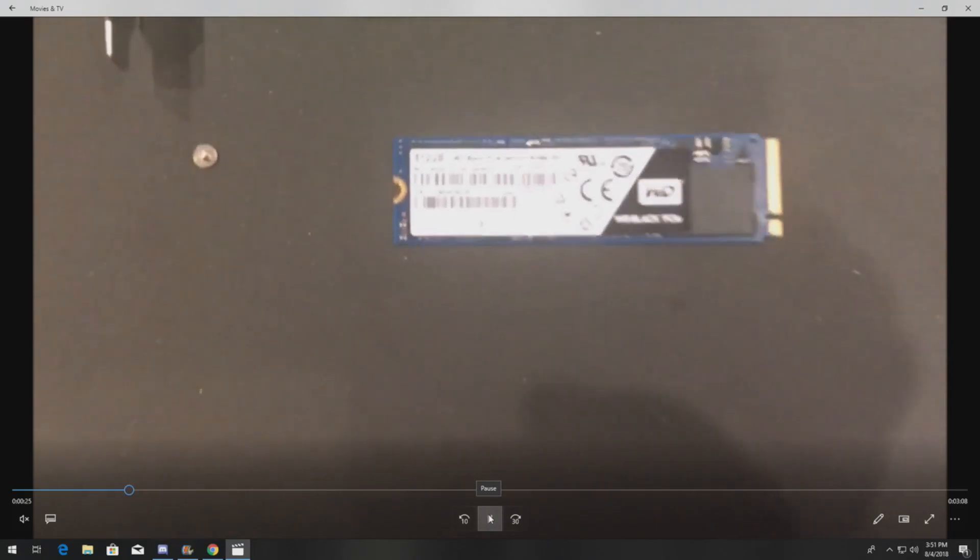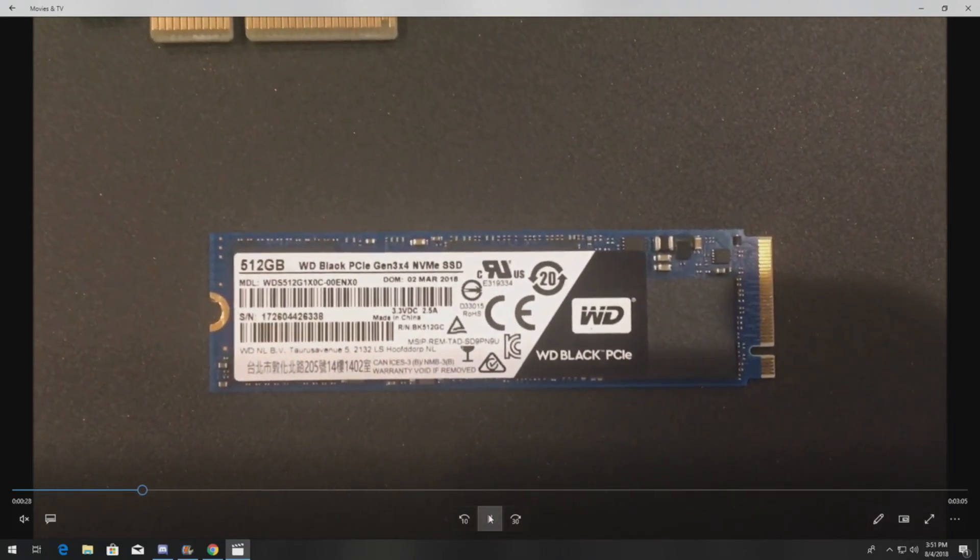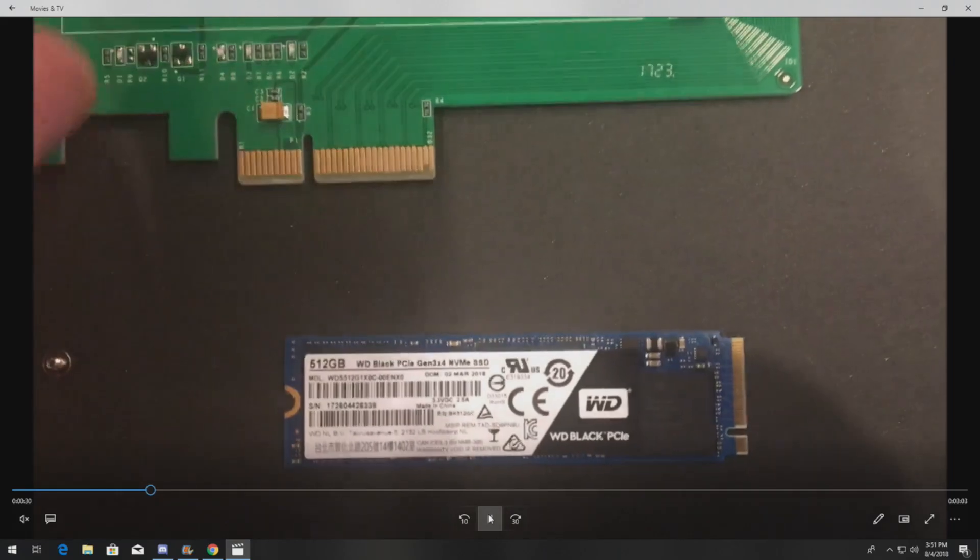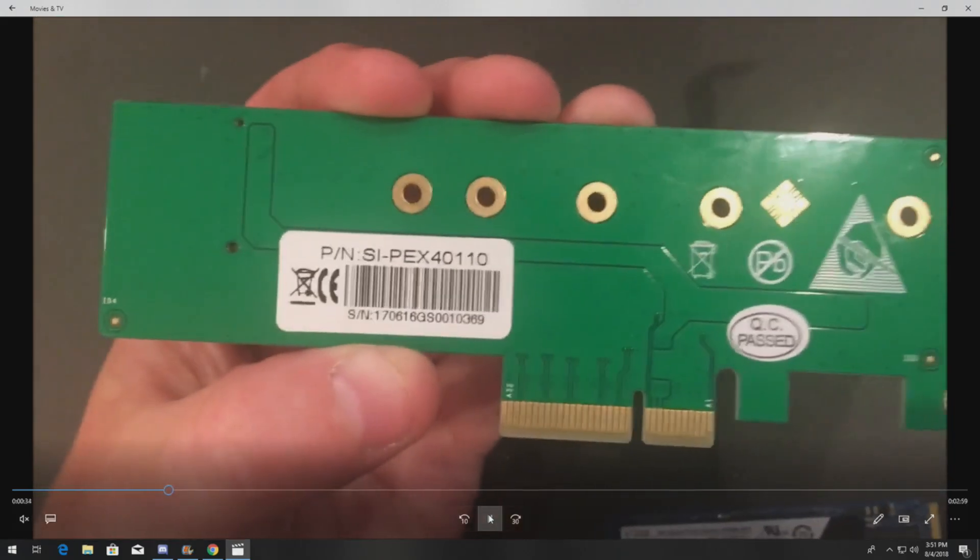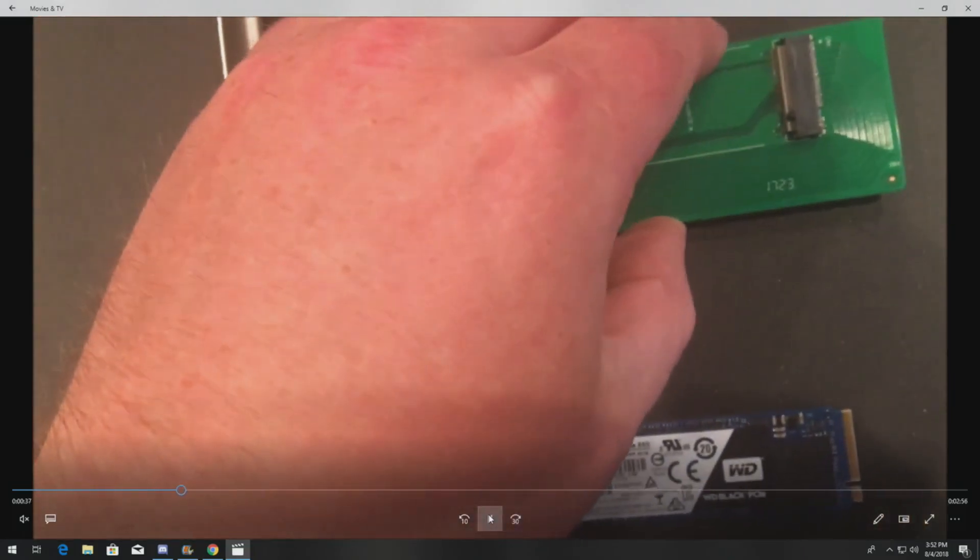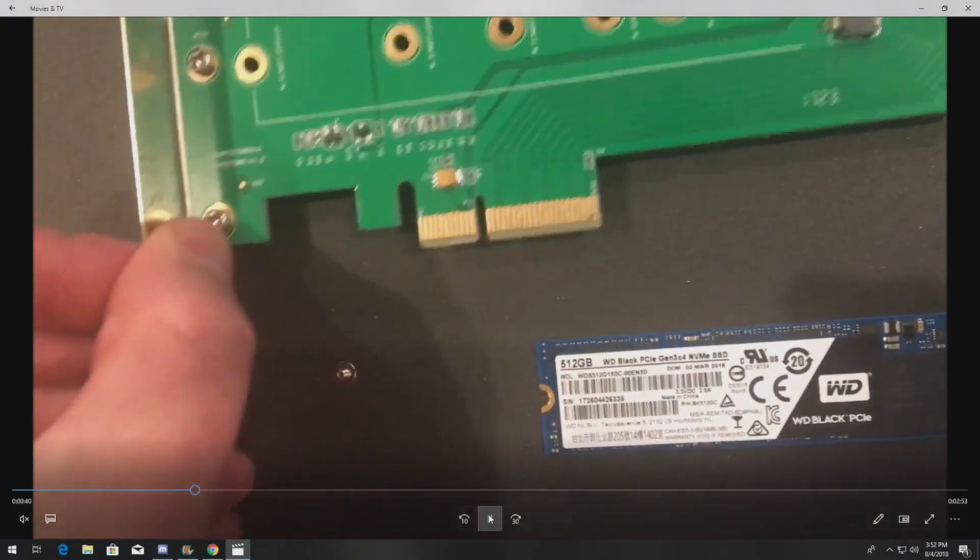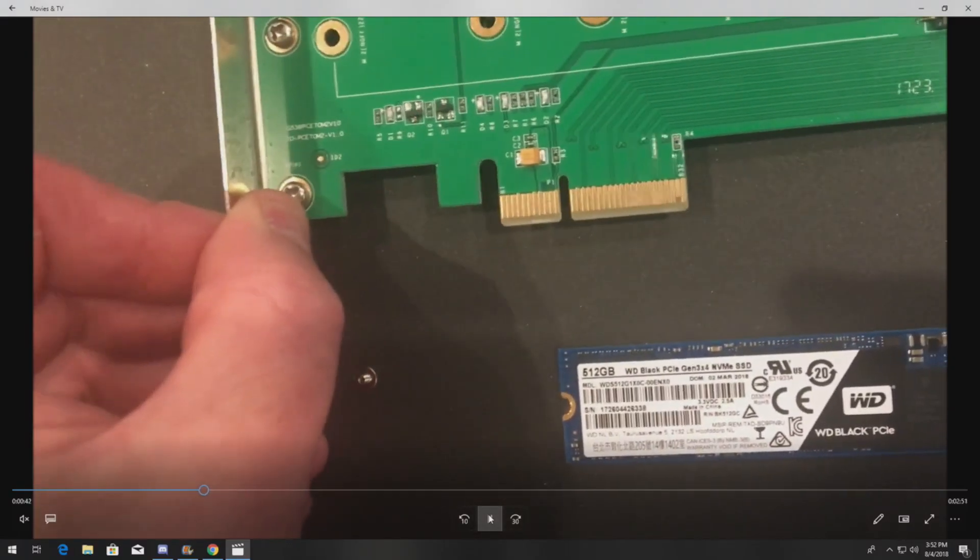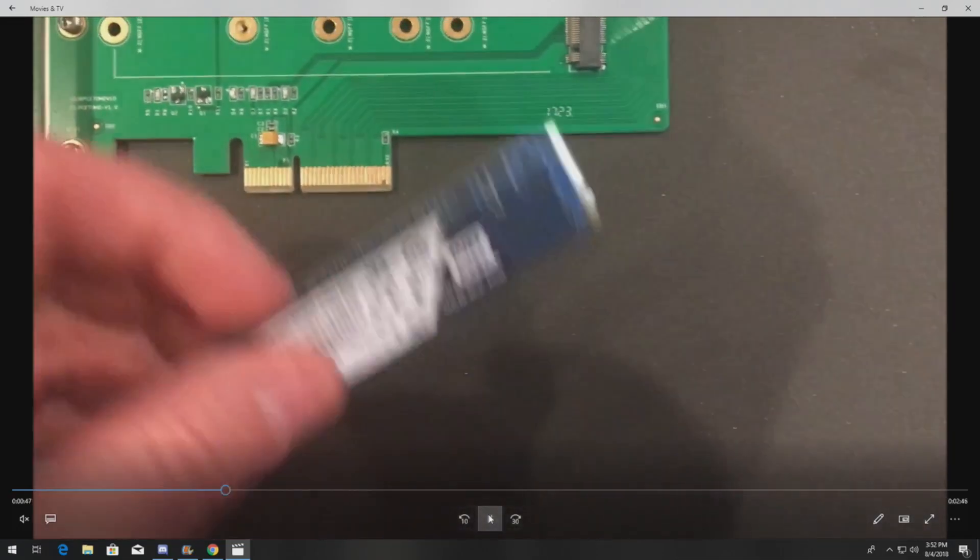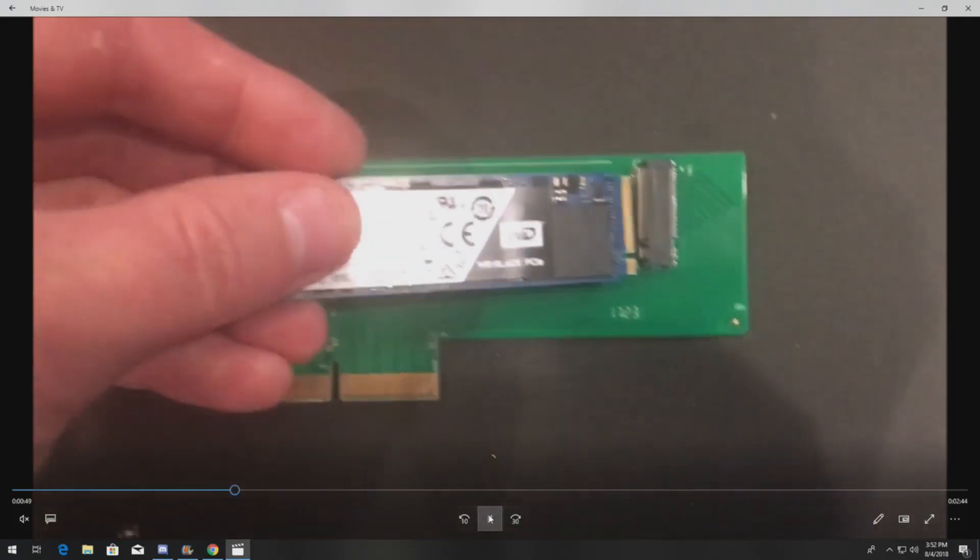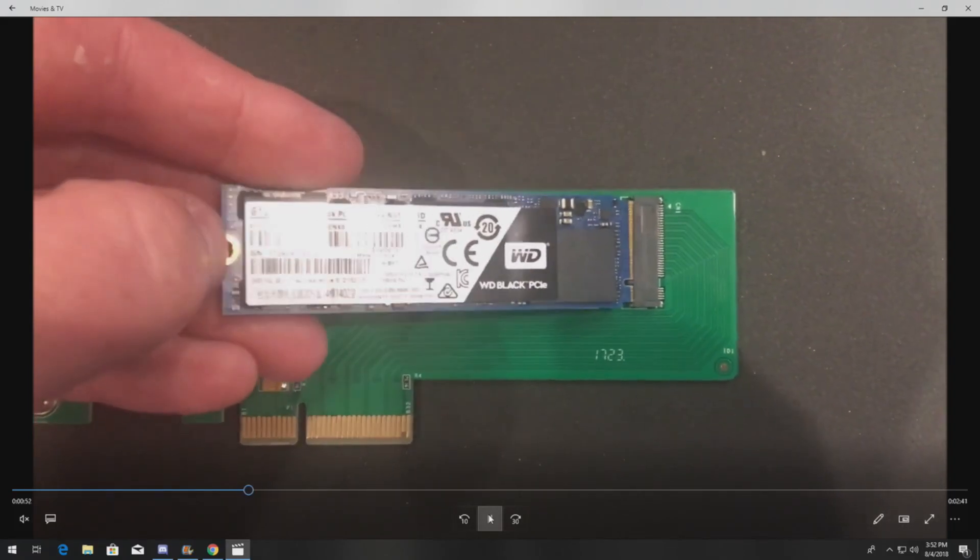Here's our NVMe drive, it's a 512 gig Western Digital Black. If you did not know this, the T7610 does not have an NVMe slot on the system board, so we have to use this adapter. We've used a bunch of different versions of this card manufactured by different companies and they all seem to work the same way.